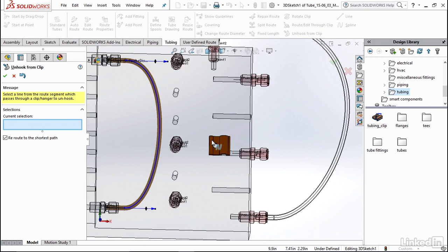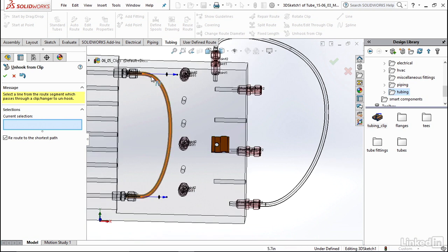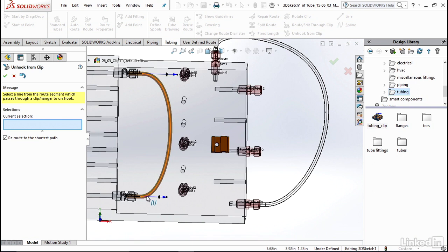And you'll see it automatically snaps back to the auto route shape that we created initially when we were working on creating our first initial auto route.